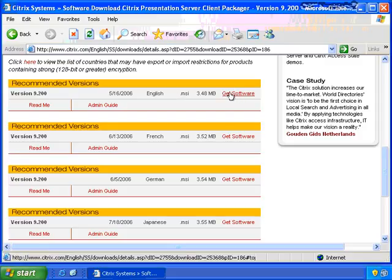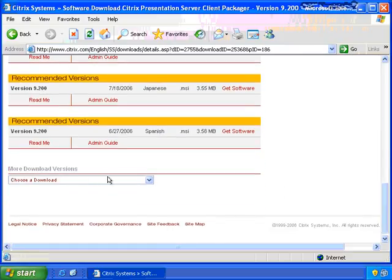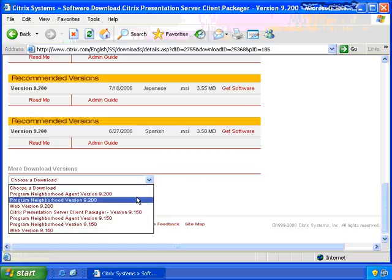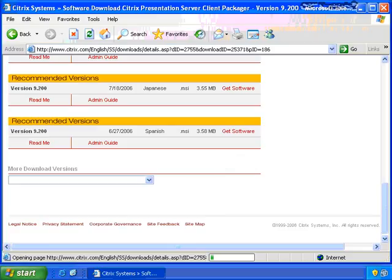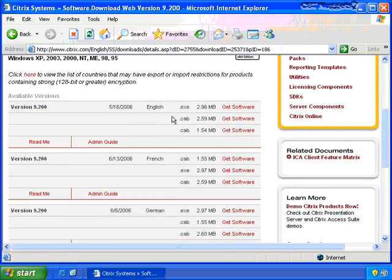This is going to download the Citrix Packaging Tool. This tool includes all of the clients available — it includes the web client, the Program Neighborhood Agent, and the Program Neighborhood client. If I scroll down a little bit further, I have more download versions down here where I can choose to select any one of these additional downloads. If I choose the web version, for example, I'm going to go to a new web page that says: for my language, do I want to download an .exe or a .cab file?